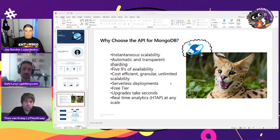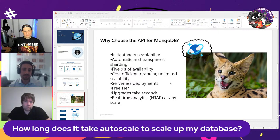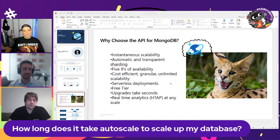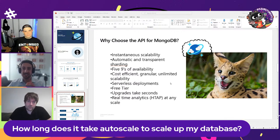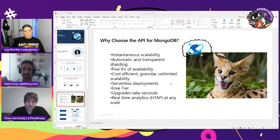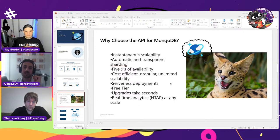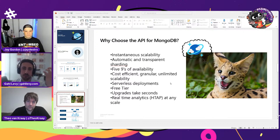How long does it actually take to autoscale or scale up the database? Since we have a giant pool of resources that allocate things to you instantaneously, your scaling is instantaneous. There's no wait time — your users don't have to wait, and you only pay for what you're actually using at that point in time. It's really the best of both worlds.